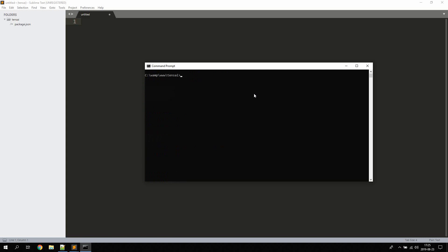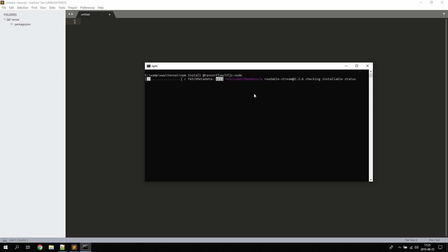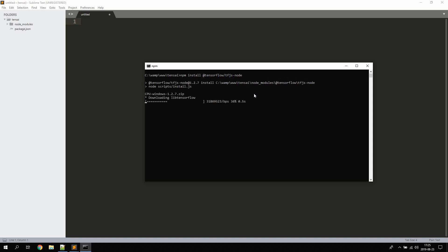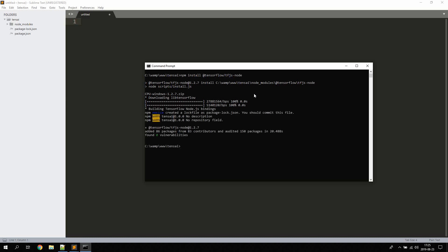Now we're going to install TensorFlow for Node, so npm install @tensorflow/tfjs-node. This will install TensorFlow in Node.js. You might need some other libraries like gip, and you will get warnings if you need those. Simply Google for how to install the different libraries and then continue.